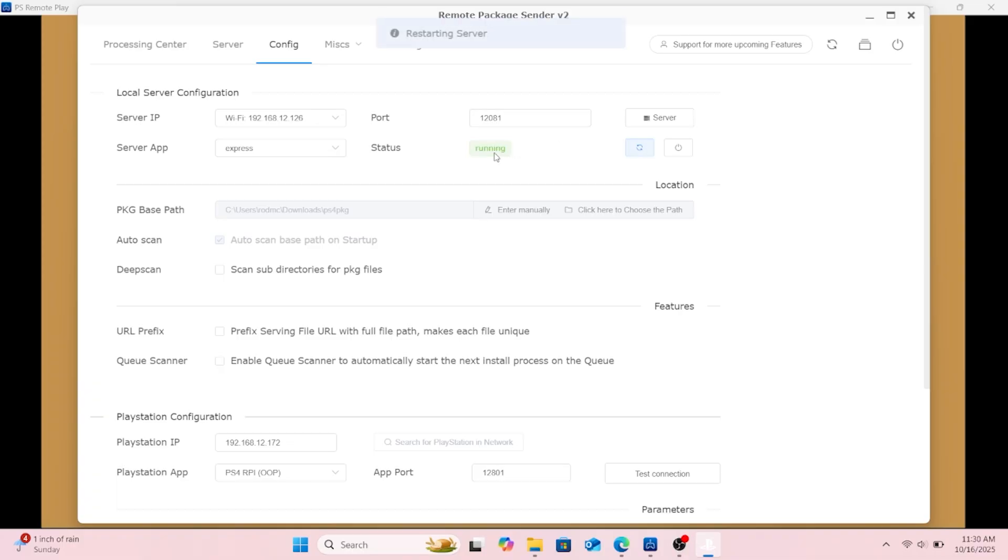I think I hit refresh right there to see if it was working and it could say running. Hit test connection, but make sure you put in your PlayStation IP down there.